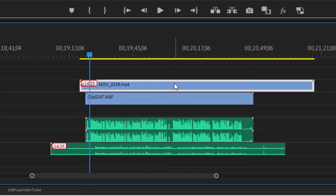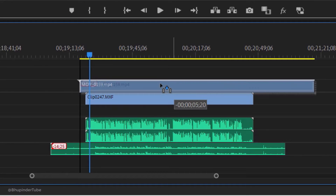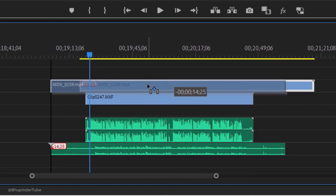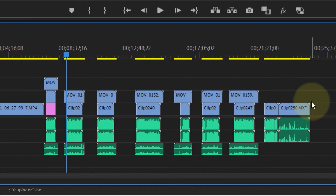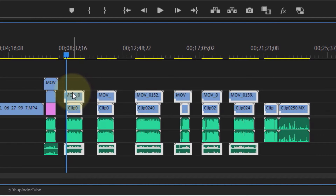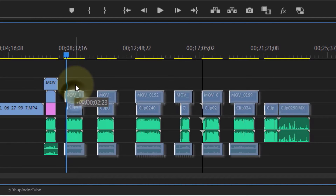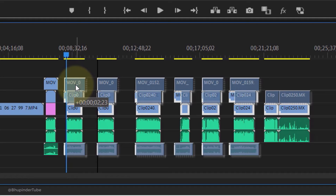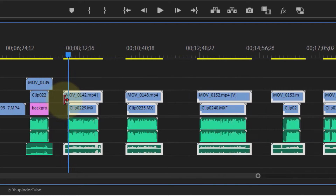Nevertheless, Premiere Pro will keep the information regarding what video belongs to what audio. So now when I select all these clips and try to move them a few tracks up, you should pay attention to the time that shows in here.